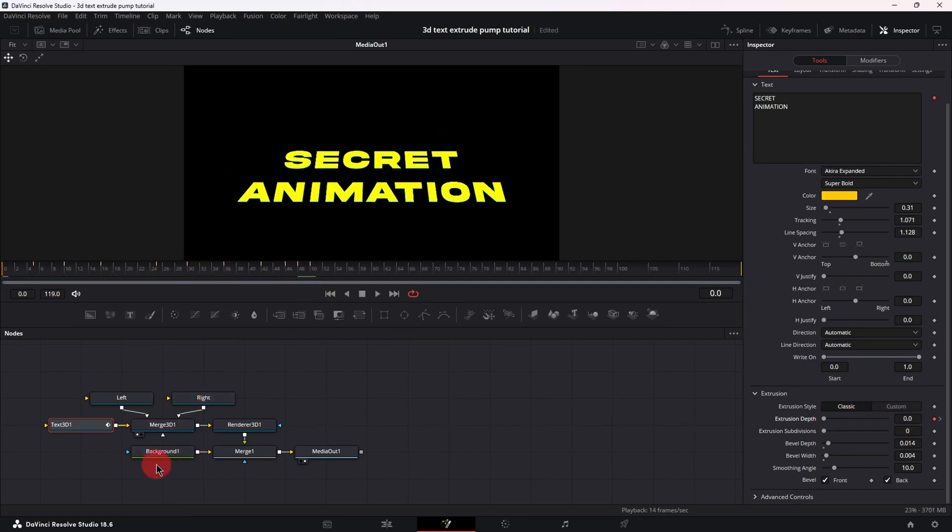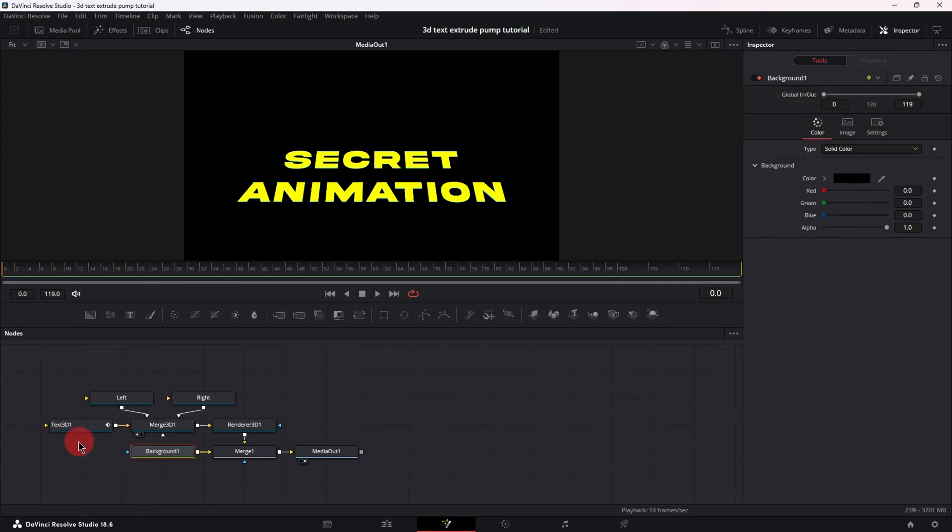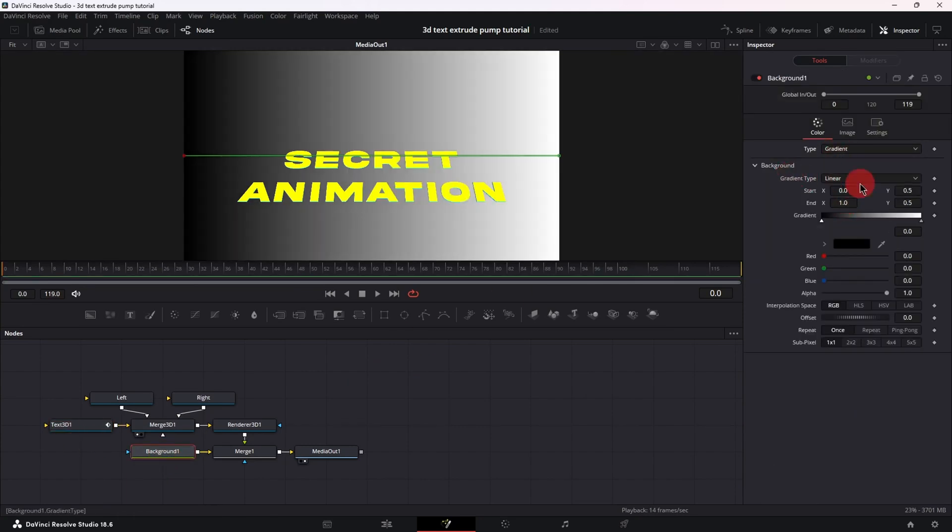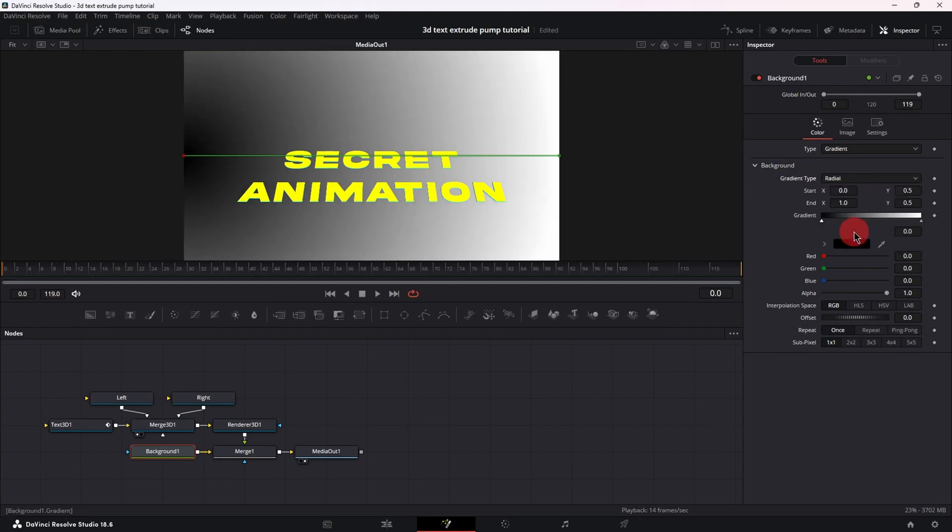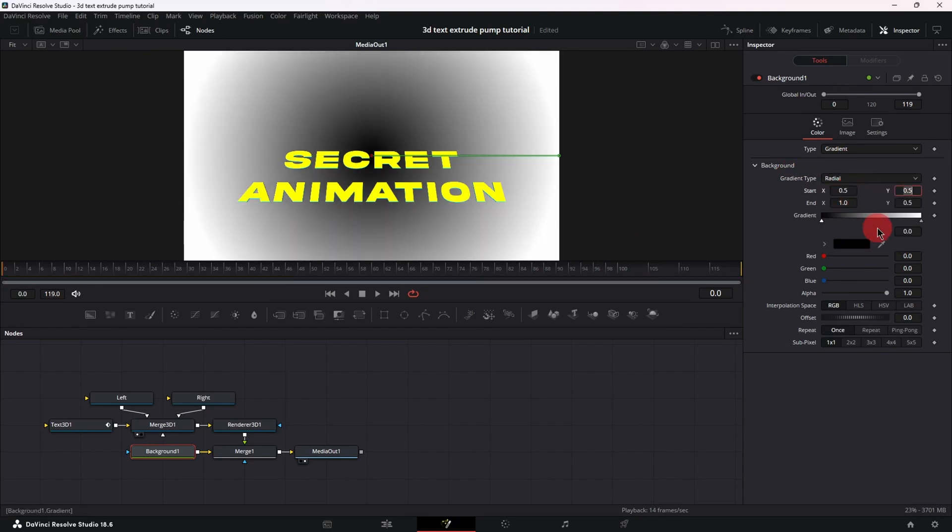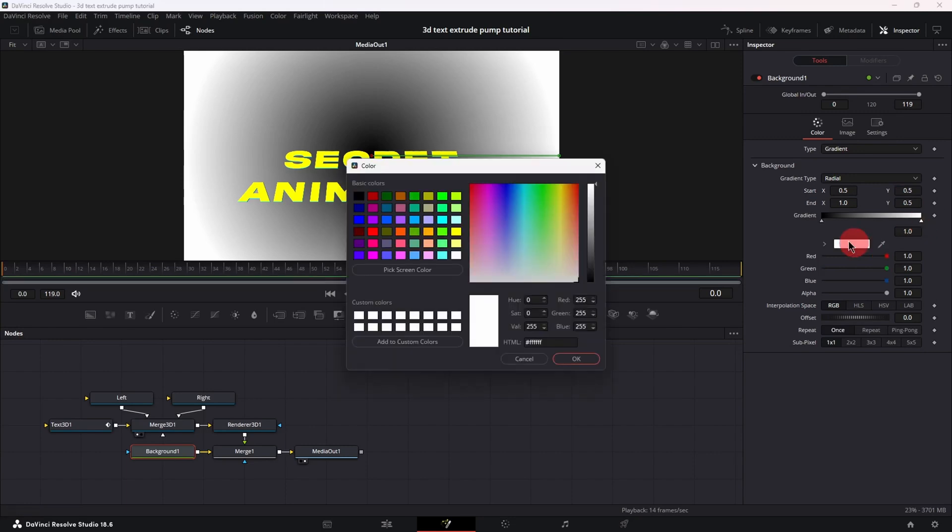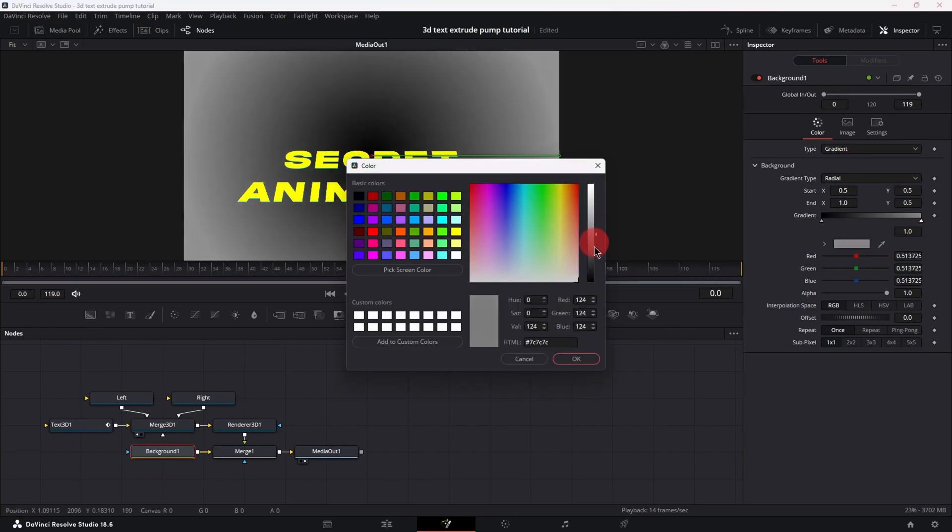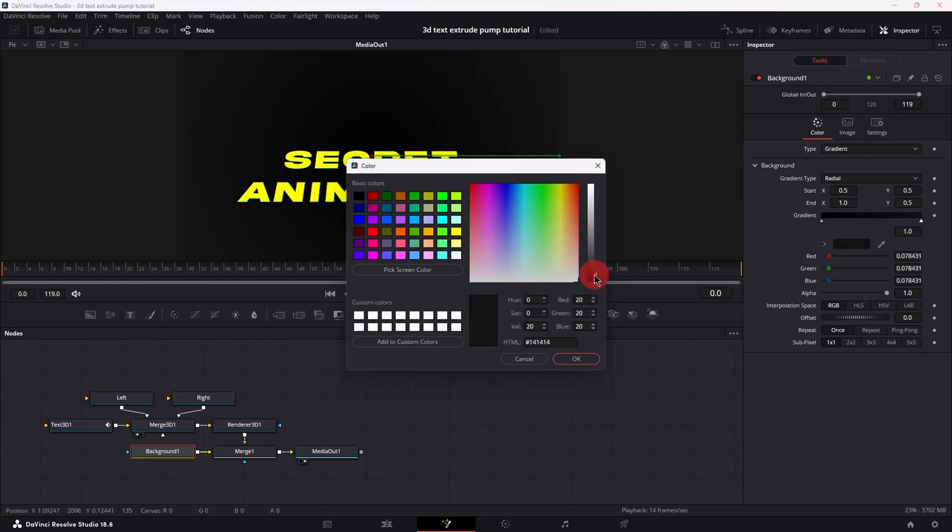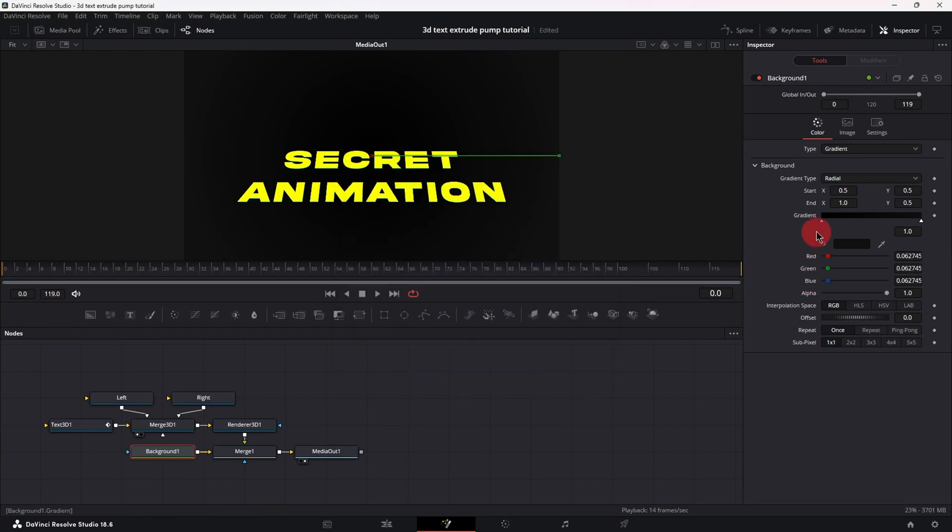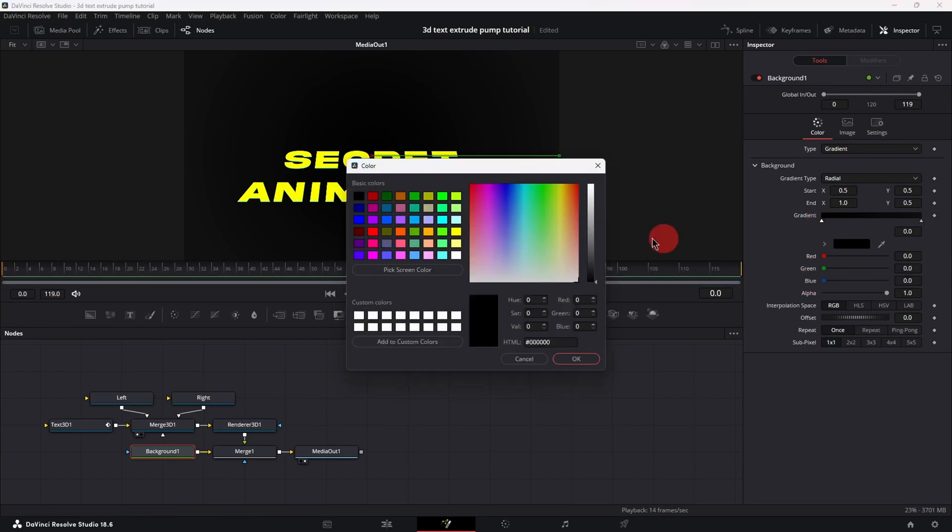Now let's quickly change the background also. Select the background node, change from solid color to gradient, gradient type from linear to radial, change the value of start x to 0.5, select the right color and let's change it to a brighter black hue. Then select the left color and let's change it to a blue hue.